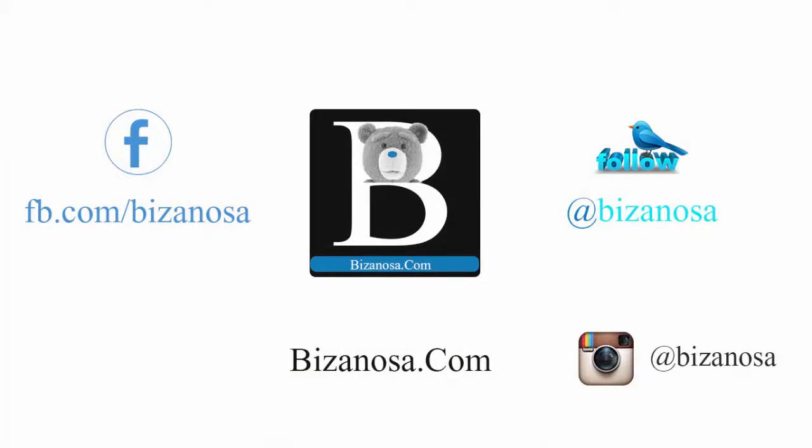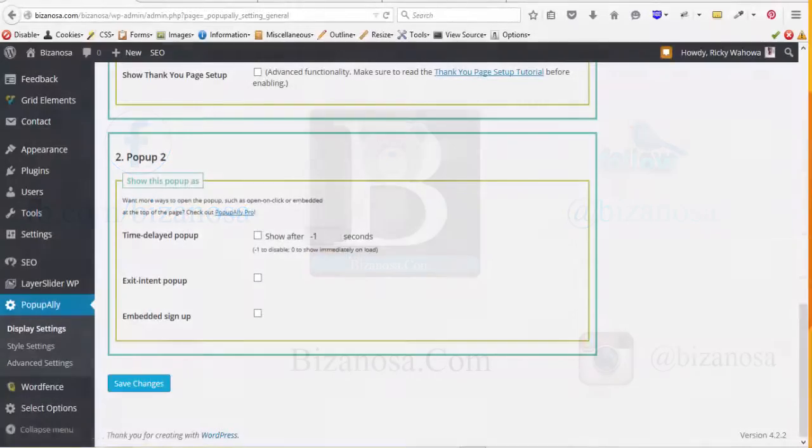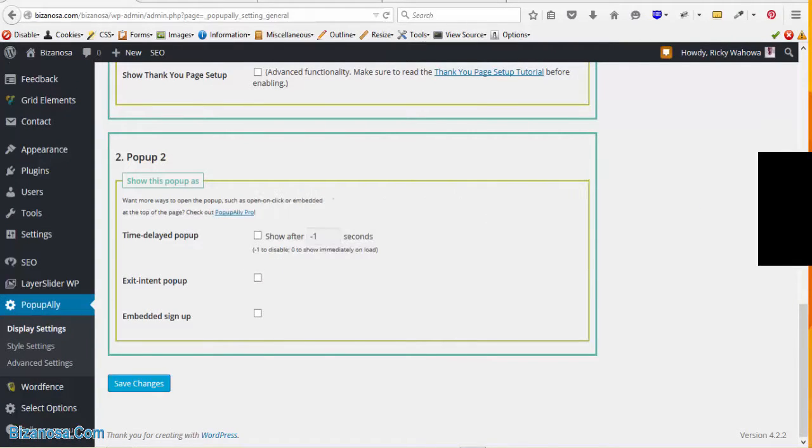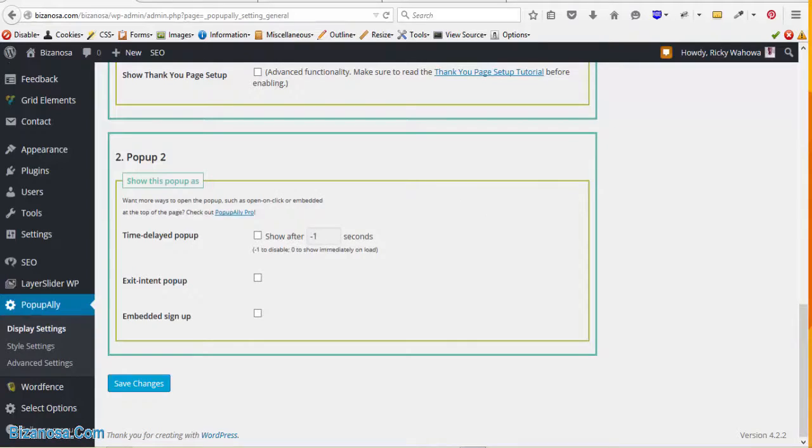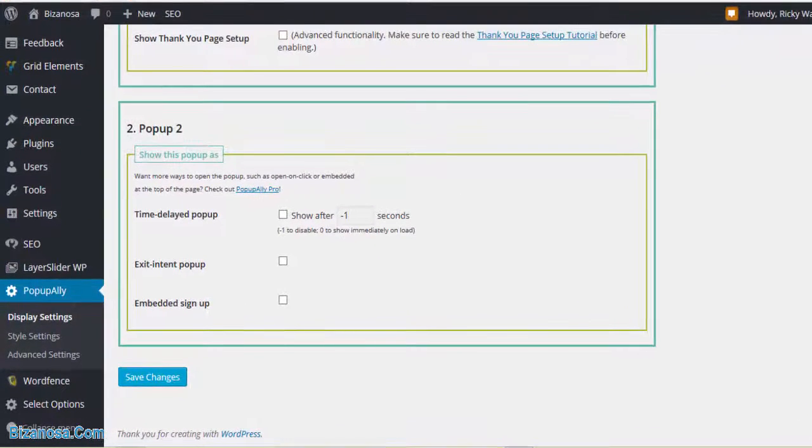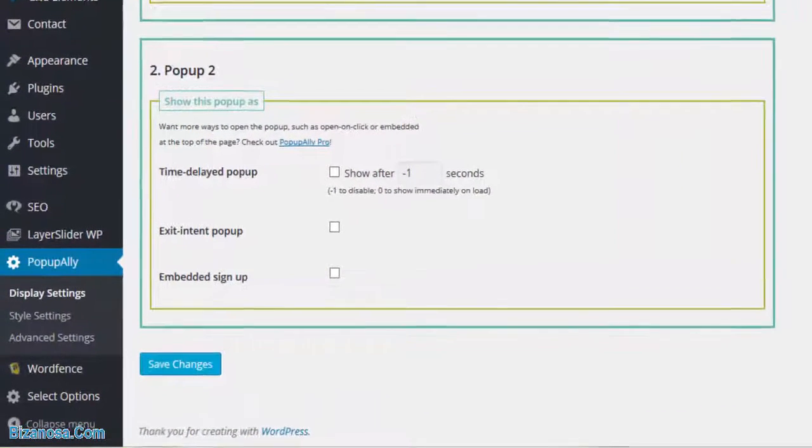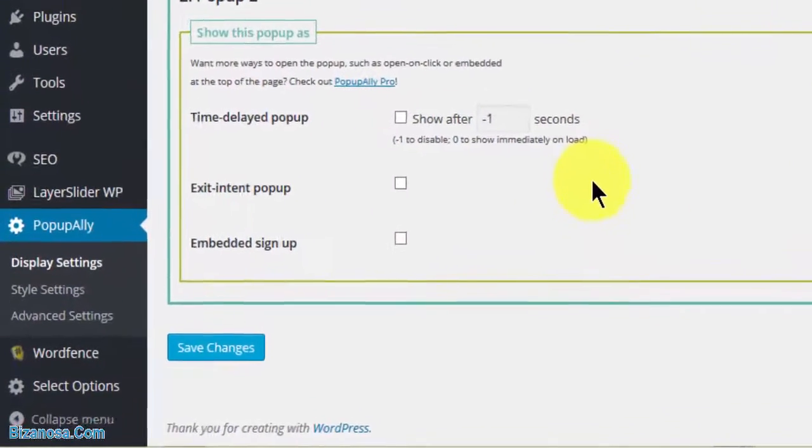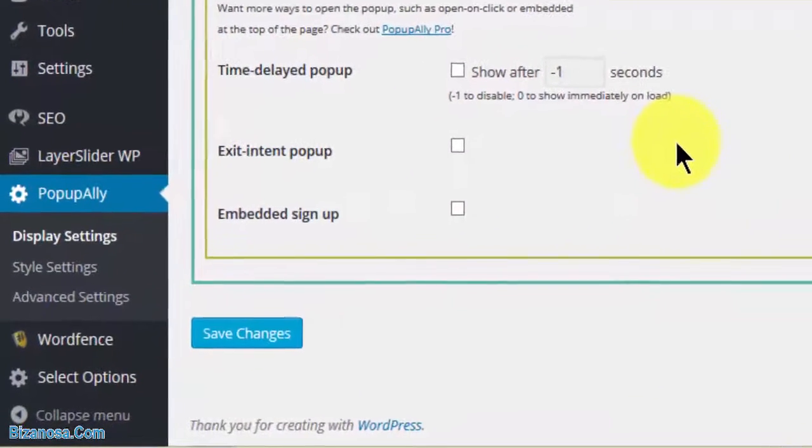Hi guys, welcome back. We are starting from where we stopped last time. We saw some of the settings and options available on Popup Ally. In this video, we'll see how we'll build and design our form.